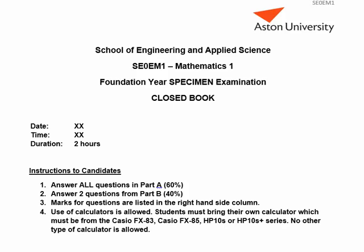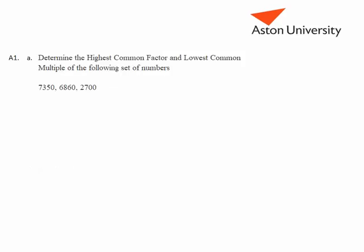Mathematics 1 specimen examination 2017, question A1. Determining the highest common factor and the lowest common multiple of the following set of numbers. The first thing we want to do is to find all of the prime factors of each of the numbers.